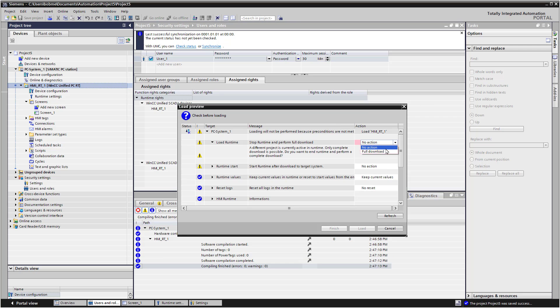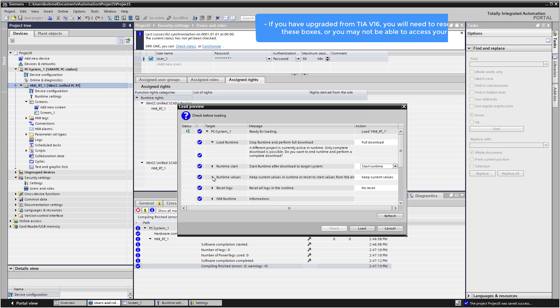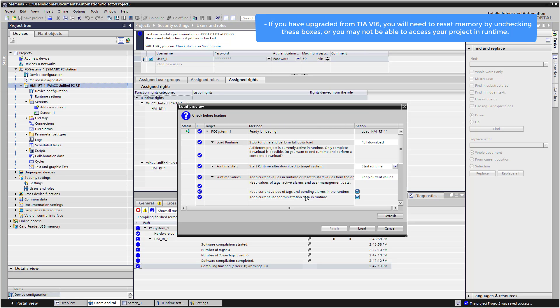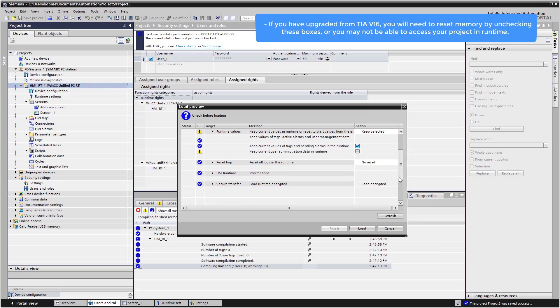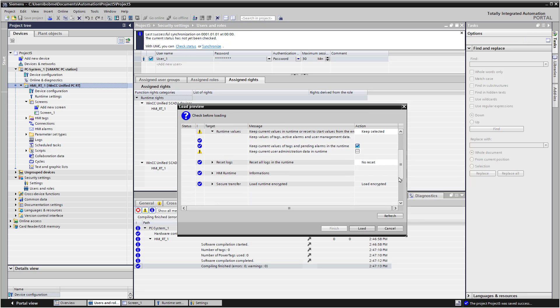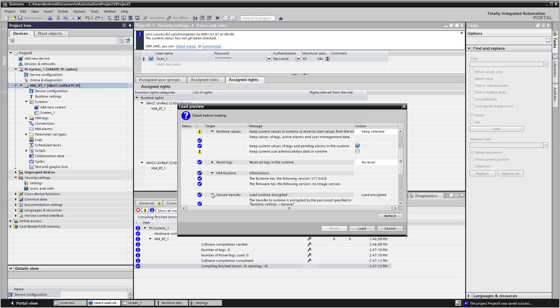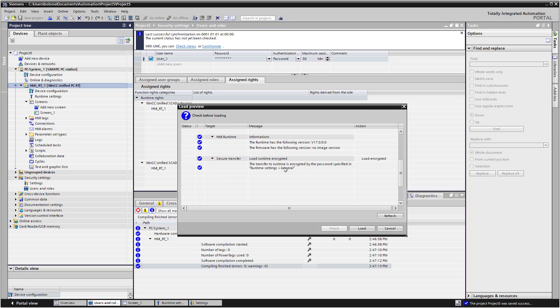We want to do a full download. And then we want to start runtime. Also, if you look at your runtime values, especially if you have updated from version 16, you may want to uncheck this if you've been working with projects before because it's still holding things in memory. So you may want to uncheck this. If you have a situation where you cannot log in and you know you're putting in the right credentials, this is likely the culprit. And then it will give you some information on the runtime, your version and stuff like that. And then here's our secure transfer. And it's talking about the password that we put in. So we'll just hit load. Okay. So it's loaded. And the project is actually in runtime.